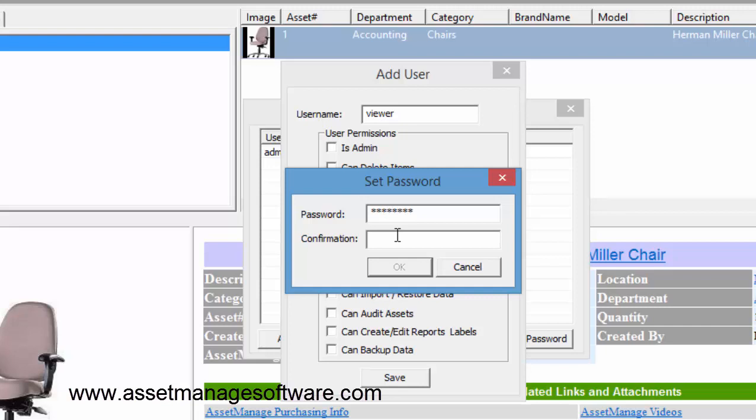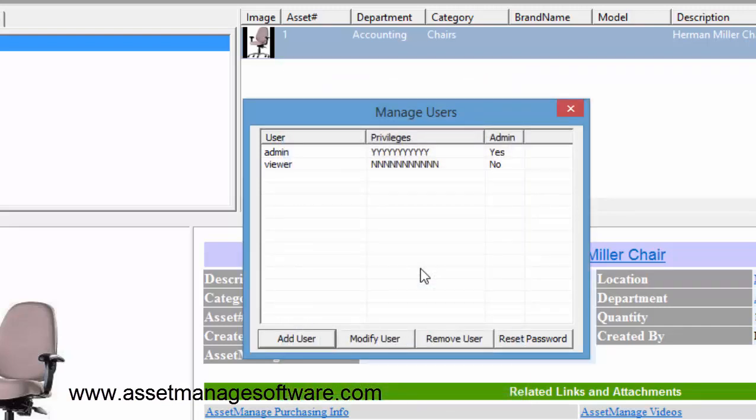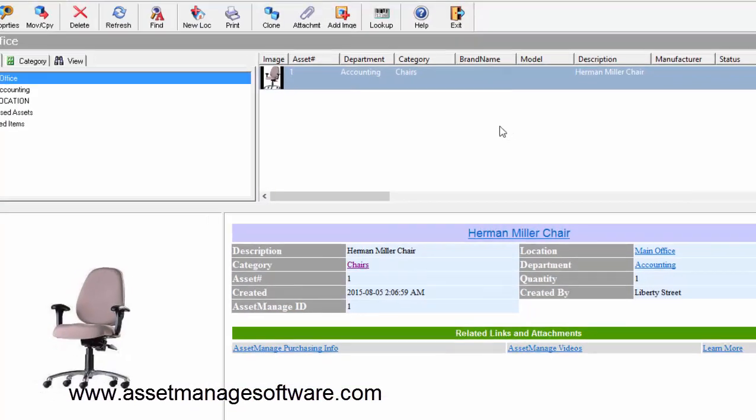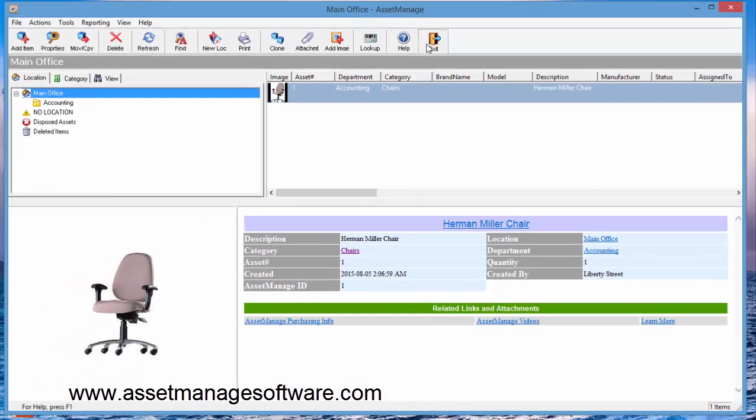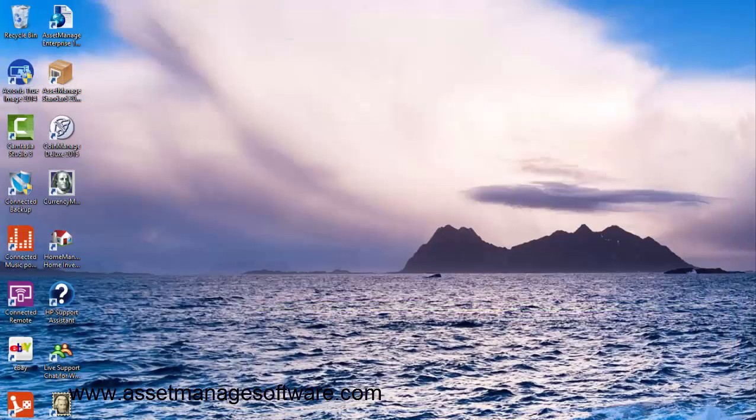I can create a temporary password for the viewer who, when they log in, can later change the password under the file menu. So we'll do that. We have two users defined - one admin, one viewer. Exit the program and let's run it again.